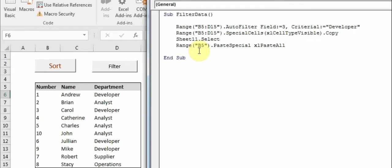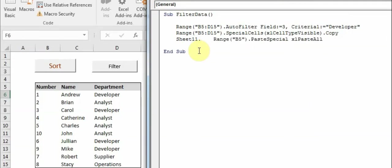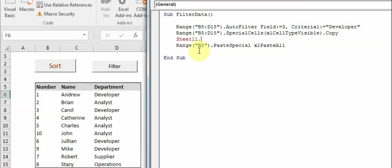And also I'll tell you, 'sheet 11 dot select' is not necessary. You can directly have a code like 'sheet 11 dot range B5' then paste special. The reason I'm doing 'sheet 11 dot select' is because it will take me to the next sheet and you can see the data is getting pasted there.